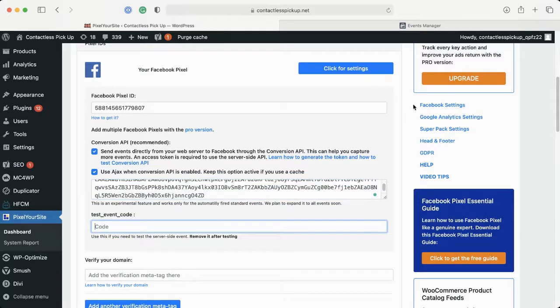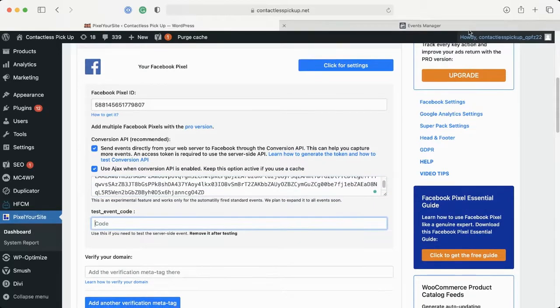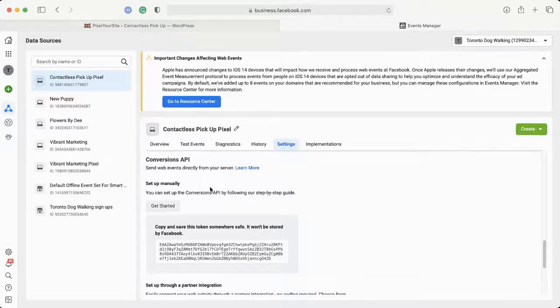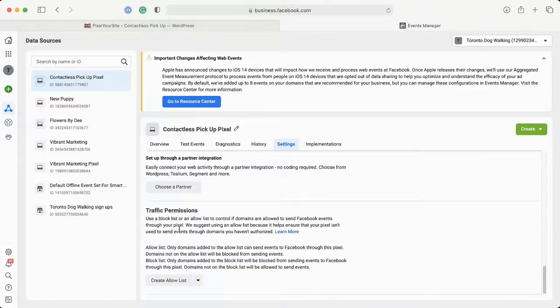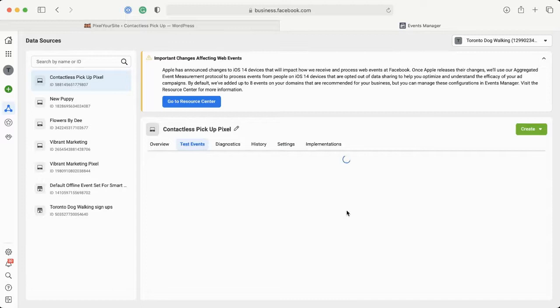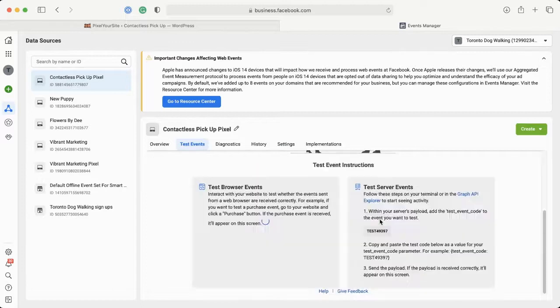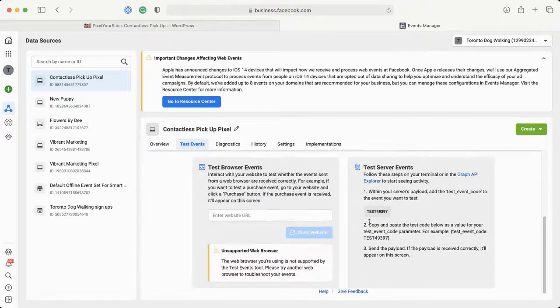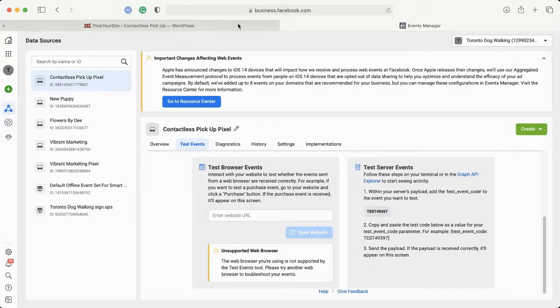Then we're going to get the test event code. We're going to go to Test Events. Here's our test code — I'm going to pop this in here.